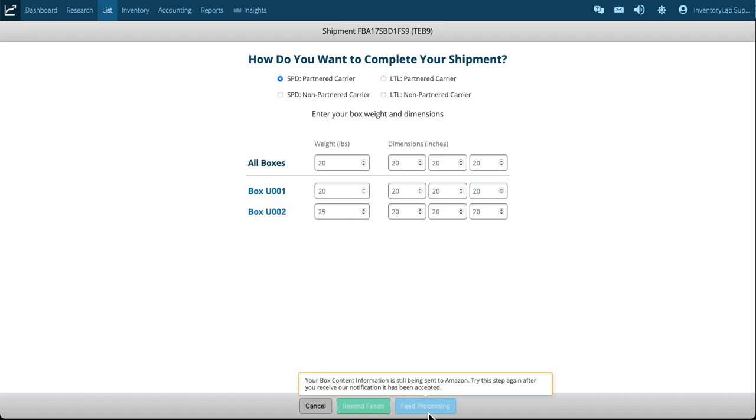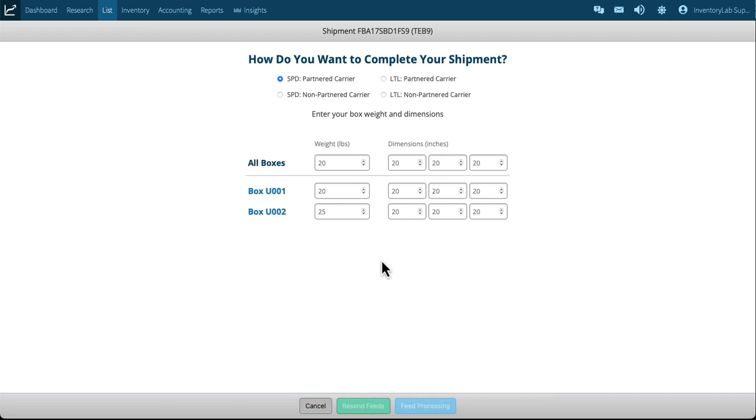Now if there's some minor variations I can just change. Maybe this one was actually 25 pounds, simple to change. Going in there you'll note that the feeds are processing so I can't send this into Amazon yet. I have to wait until Amazon accepts those.